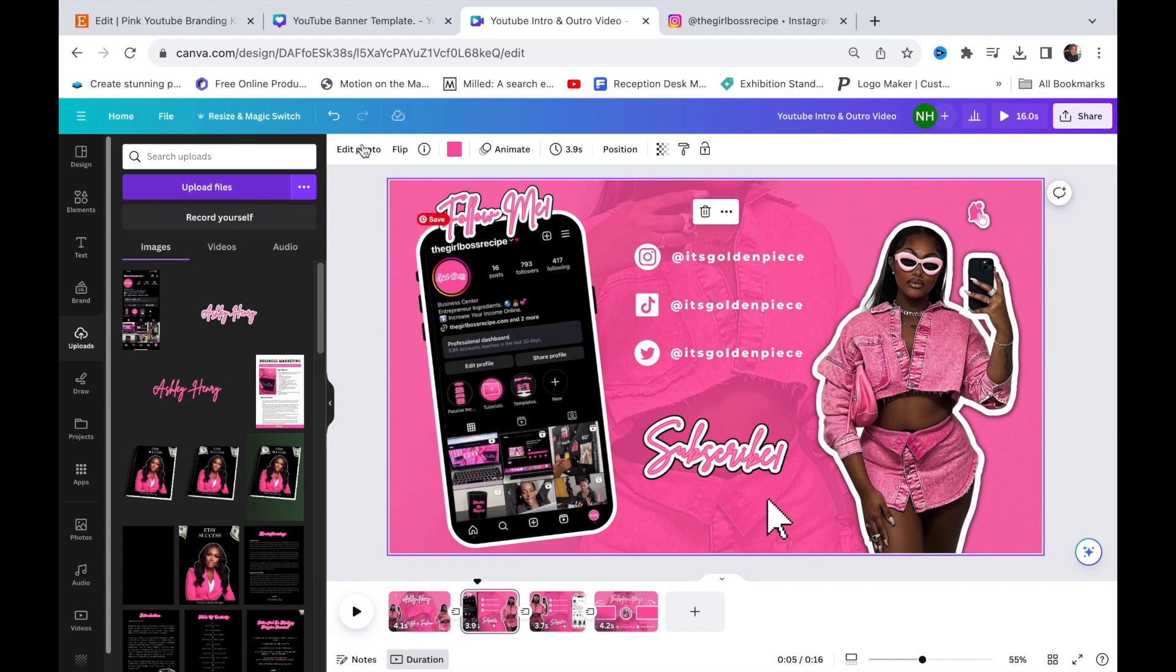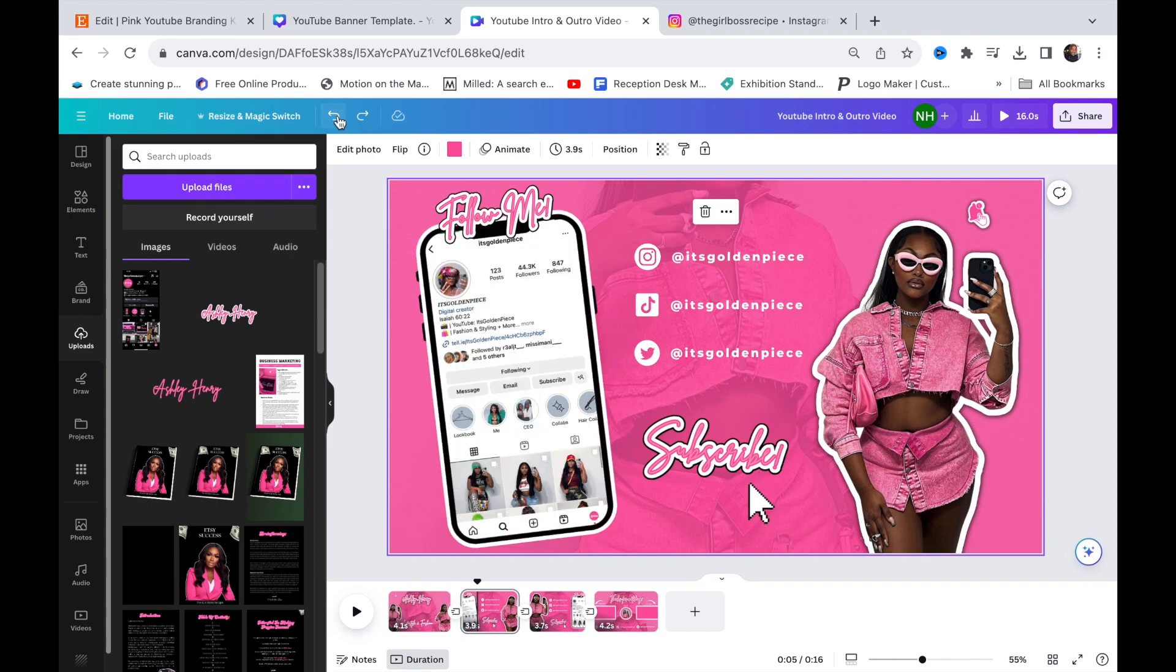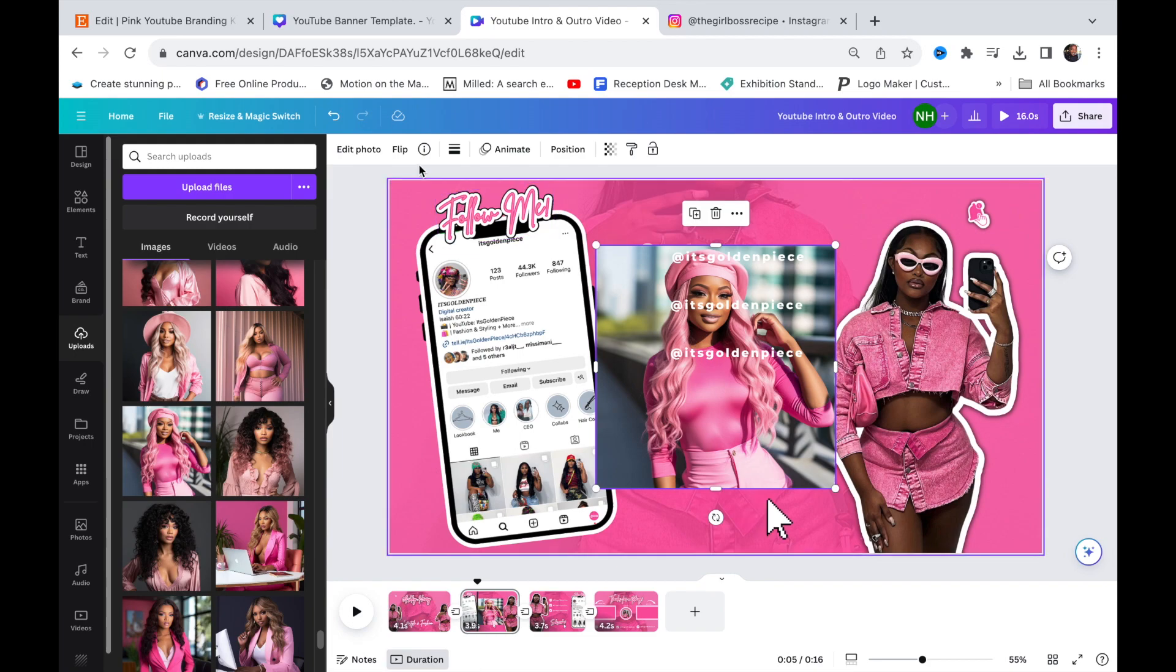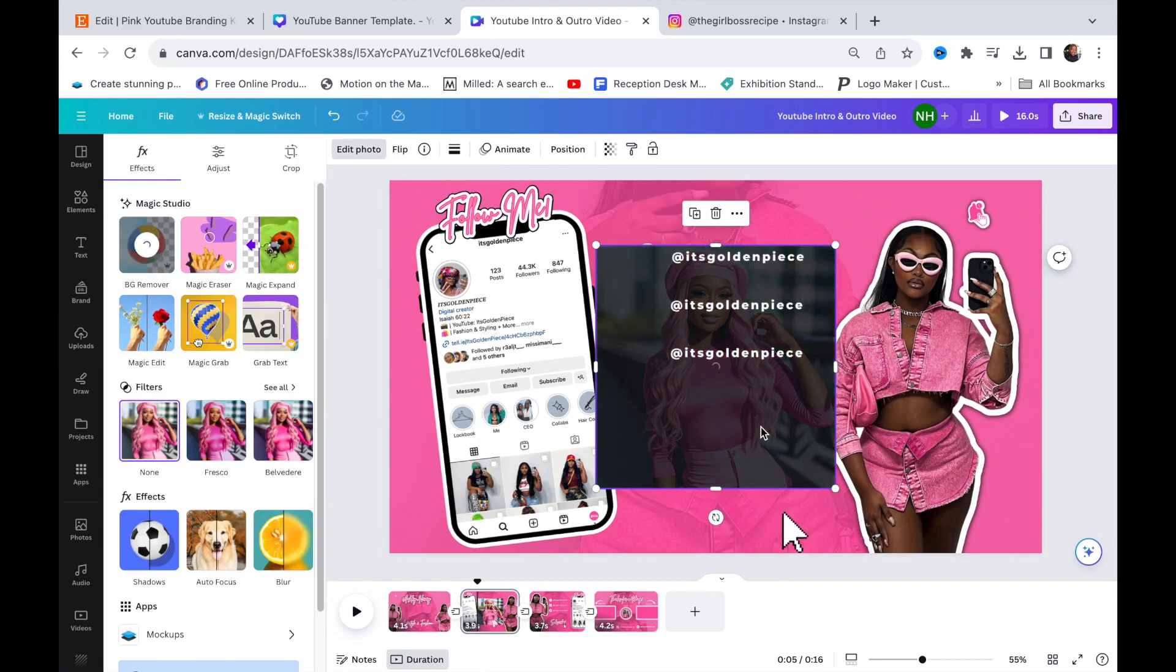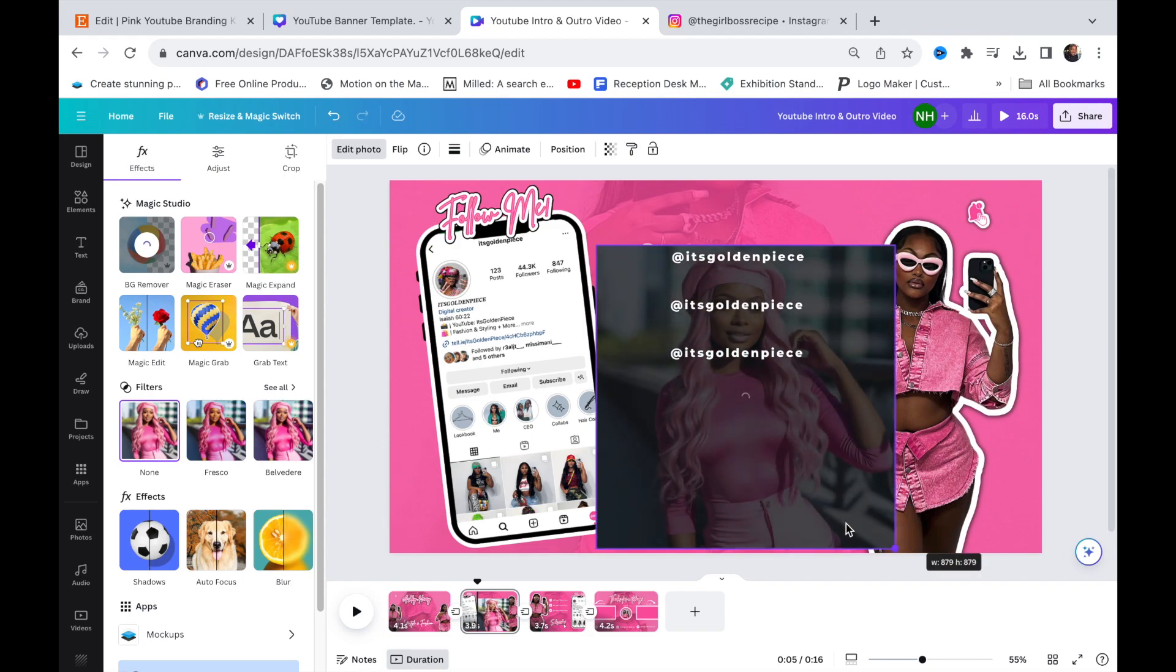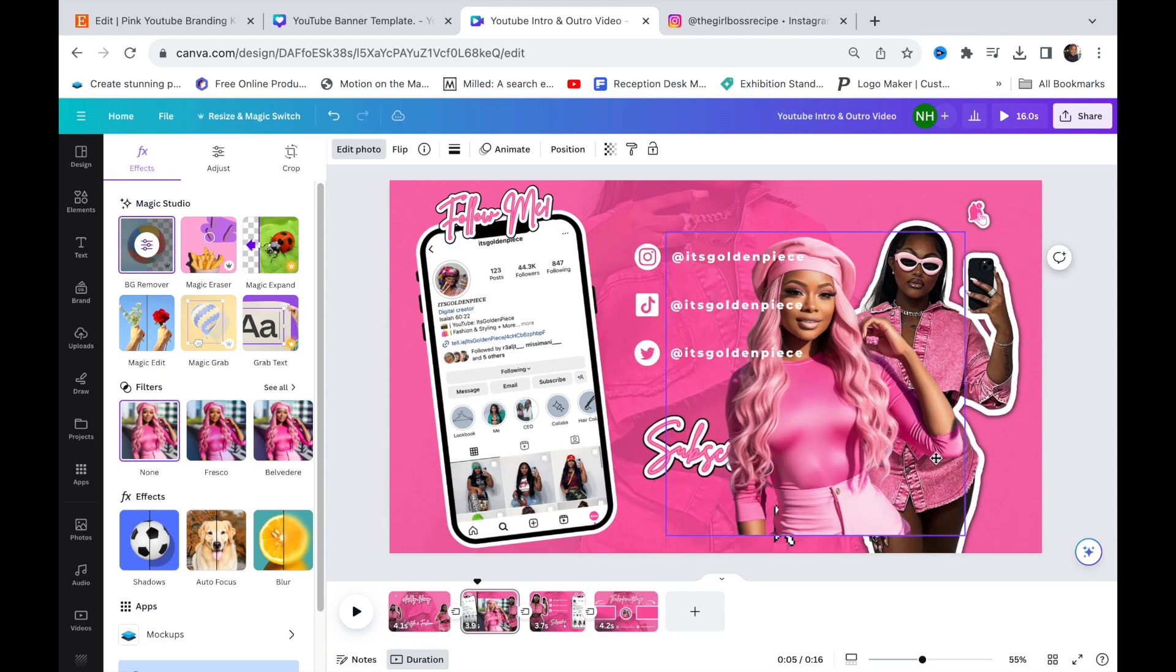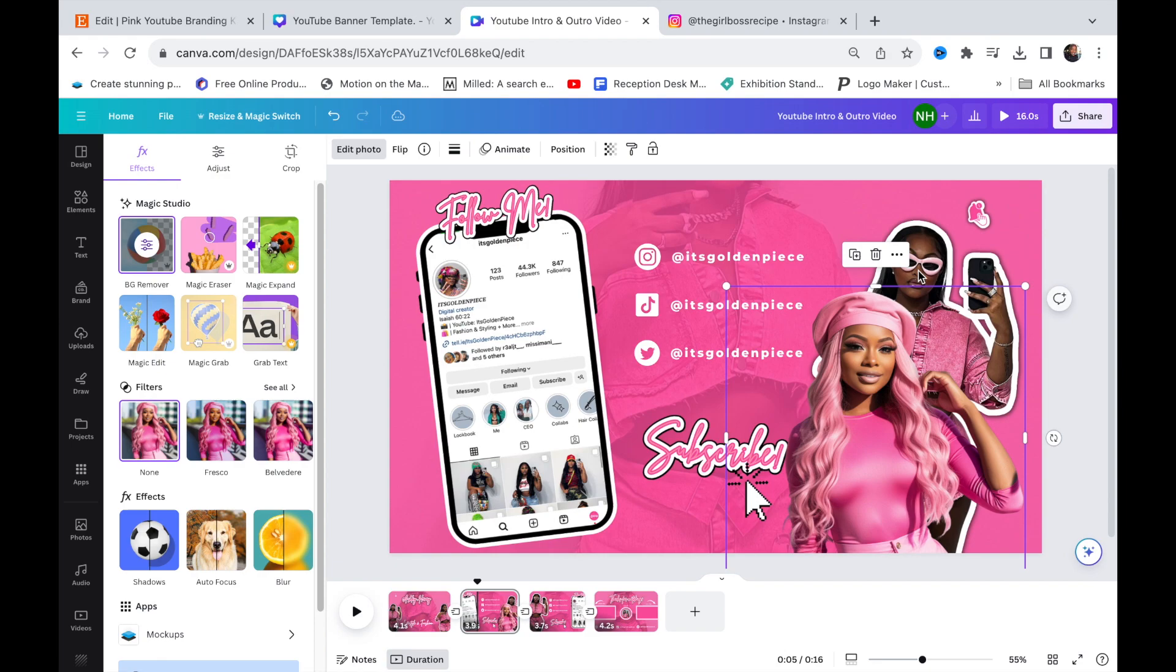Now move that back up. Upload your photo, take the background off, and adjust it to fit your liking.